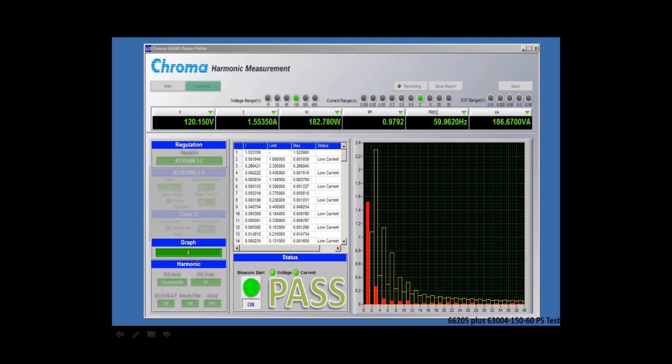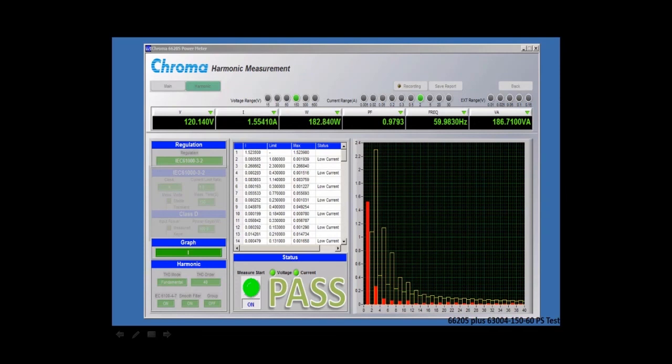And inexpensive compared to some of the high-end power analyzers that have similar features. So if you're in need of a device to measure harmonic distortion,